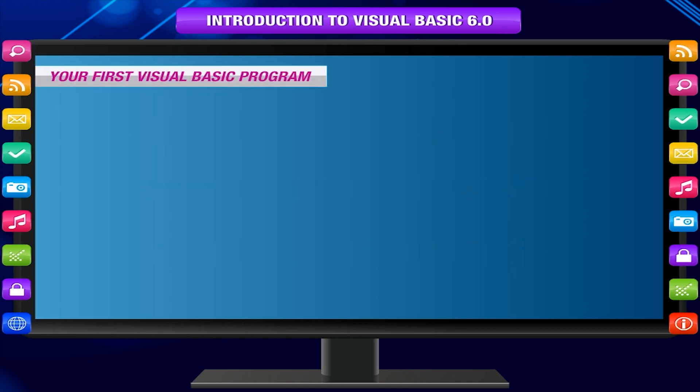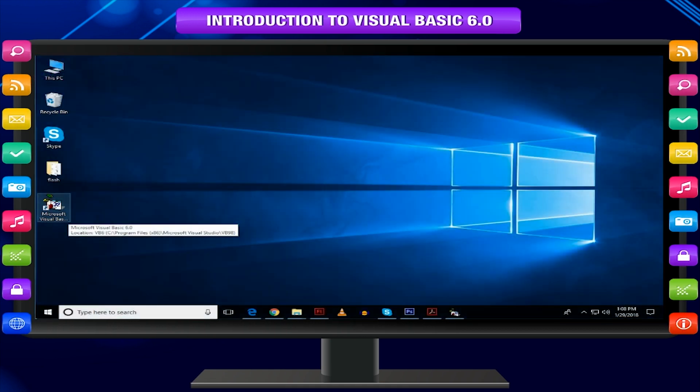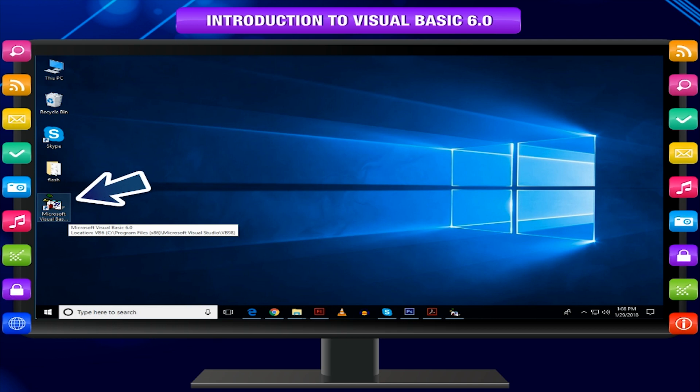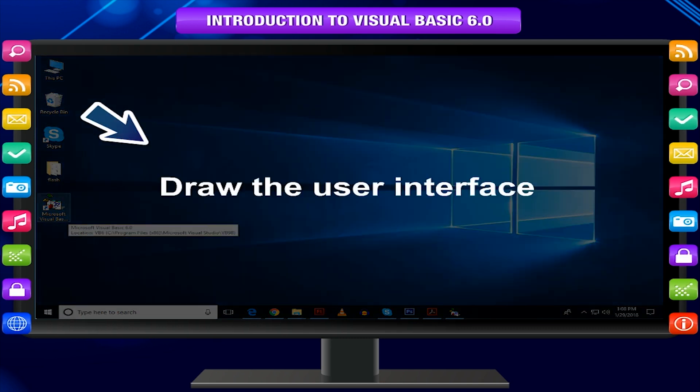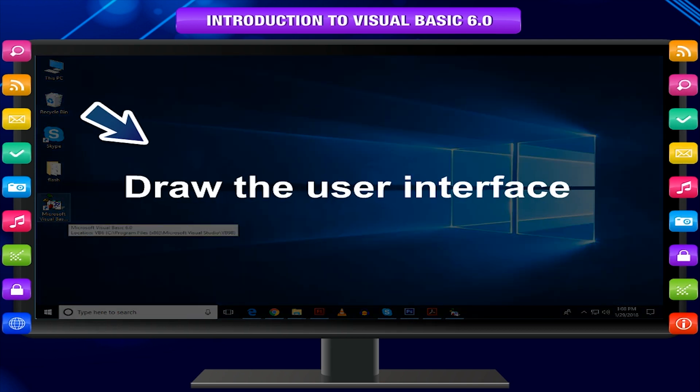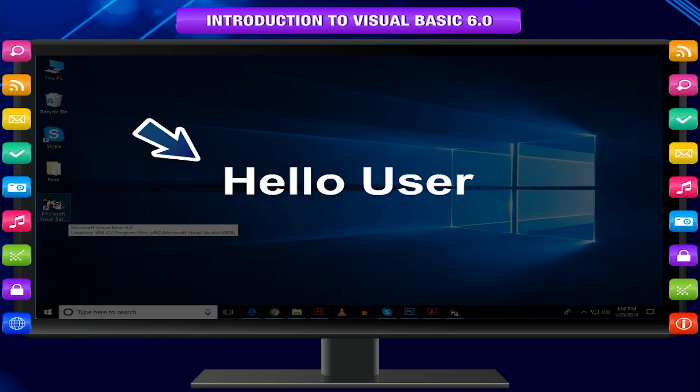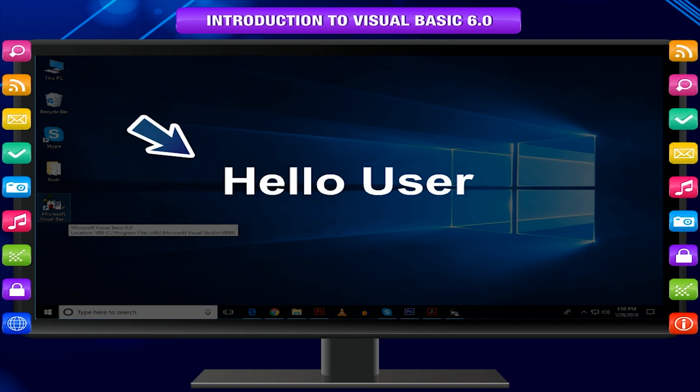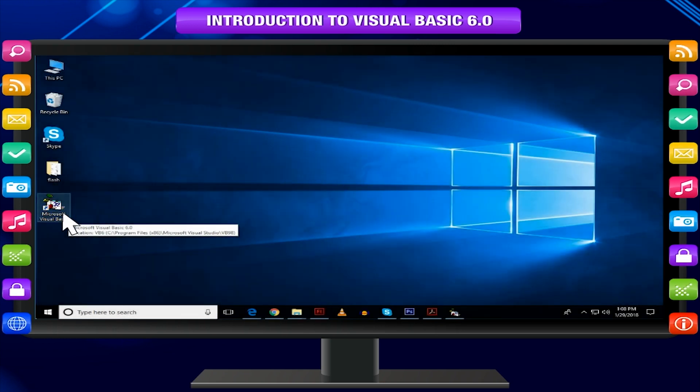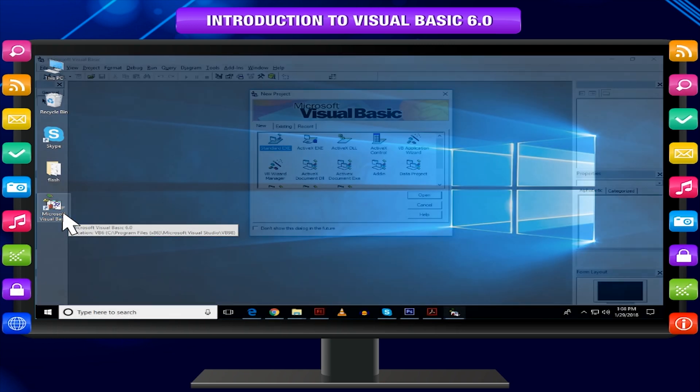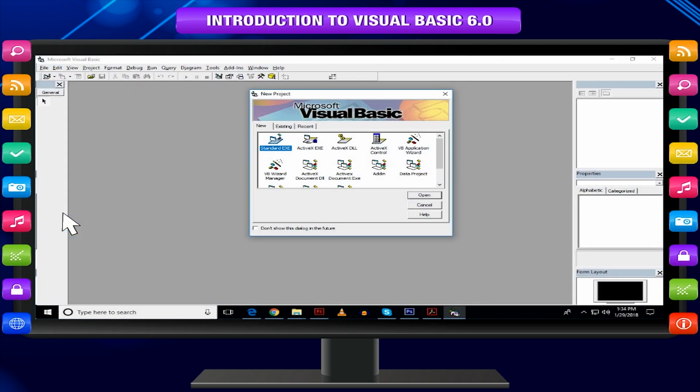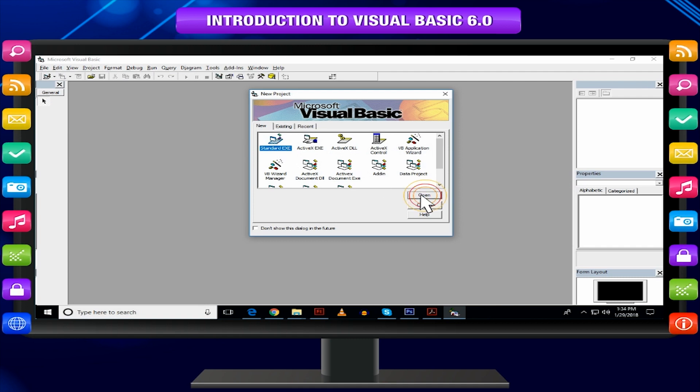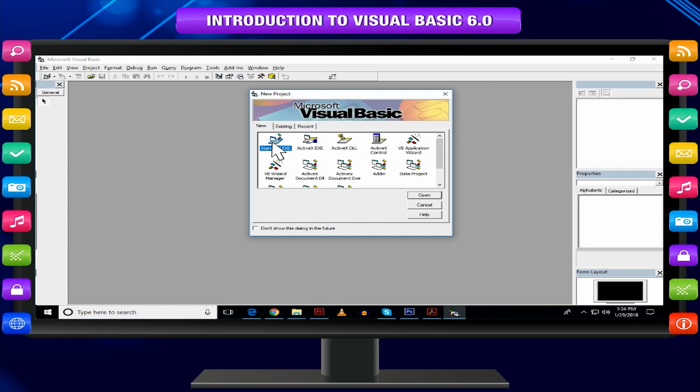Your first Visual Basic program. Now, let us make your first small application. In this application, you will draw a button on the user interface. It will display Hello User when user clicks over that. So follow these steps. Start Visual Basic and start New Project by selecting Standard EXE and clicking on Open or double click on Standard EXE.